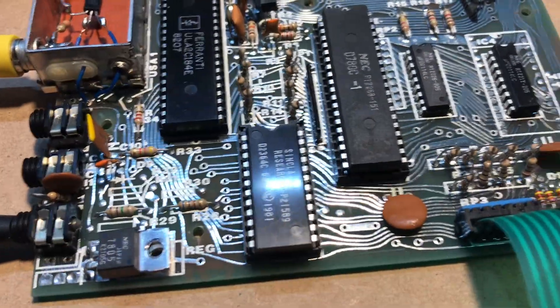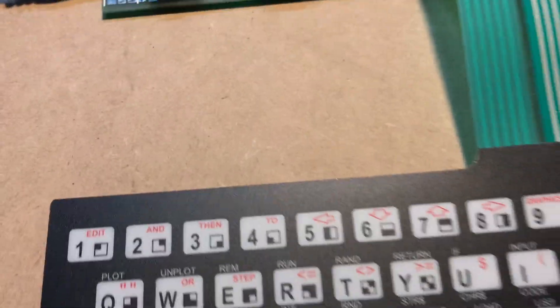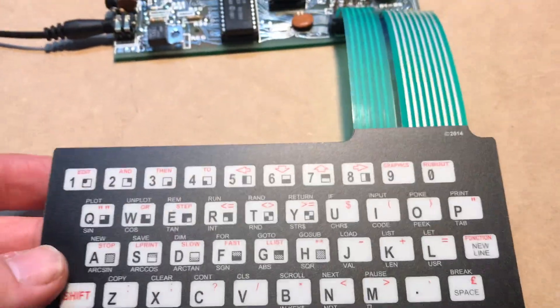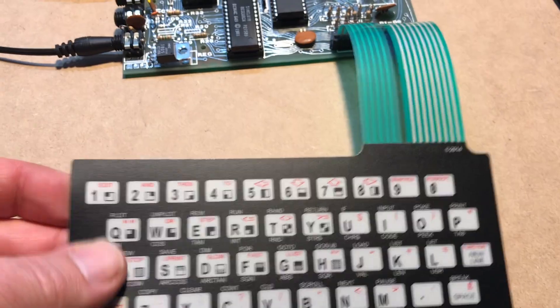Put some heat sinks on, and put on this brand new keyboard membrane and it should be all good to go.